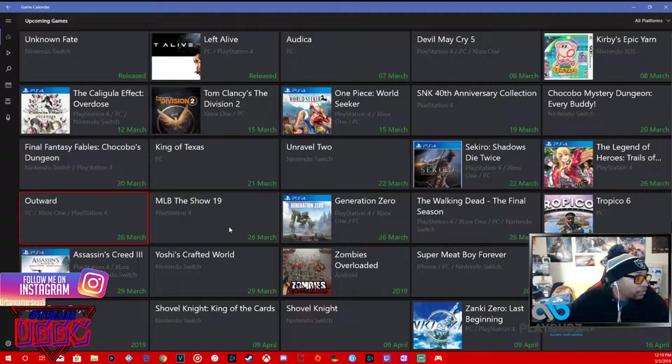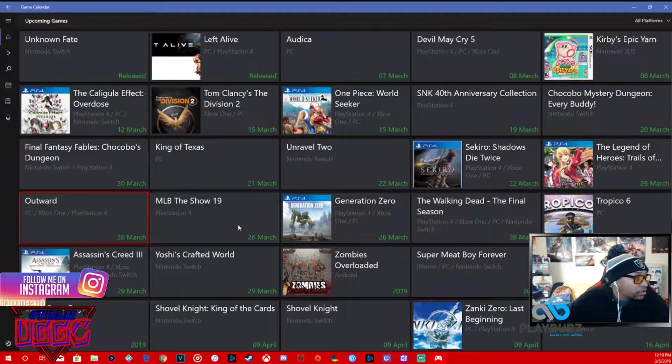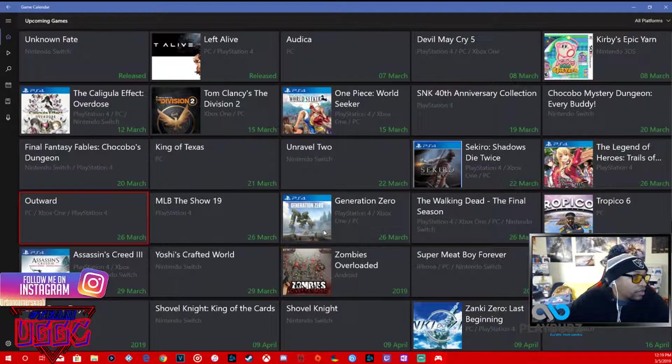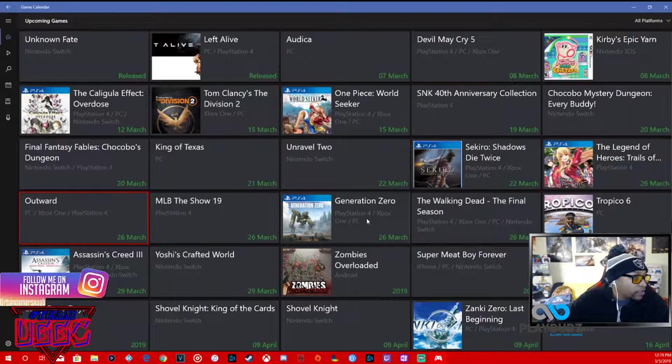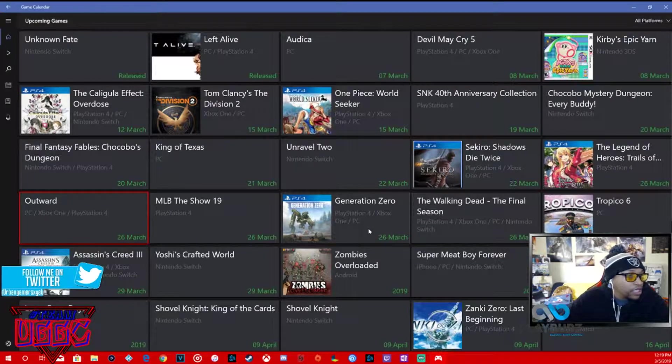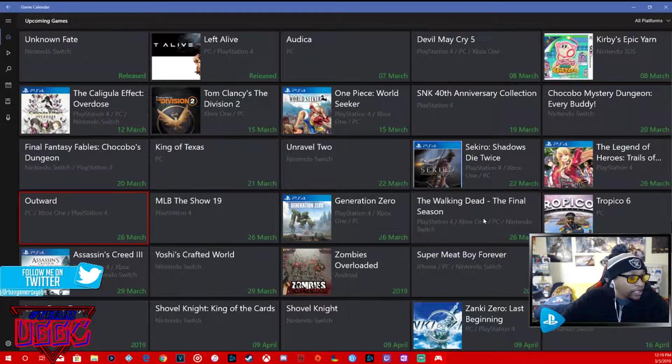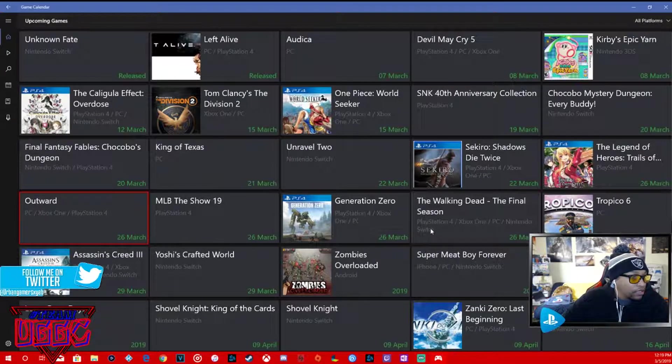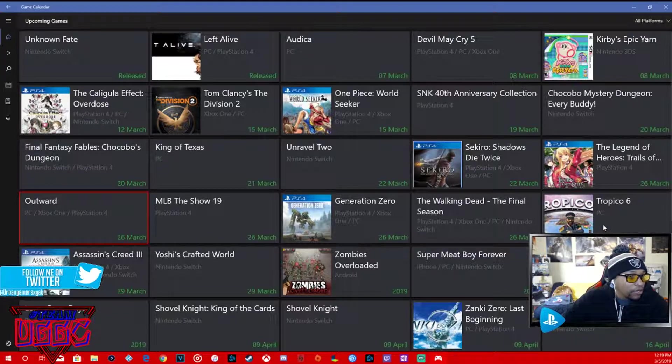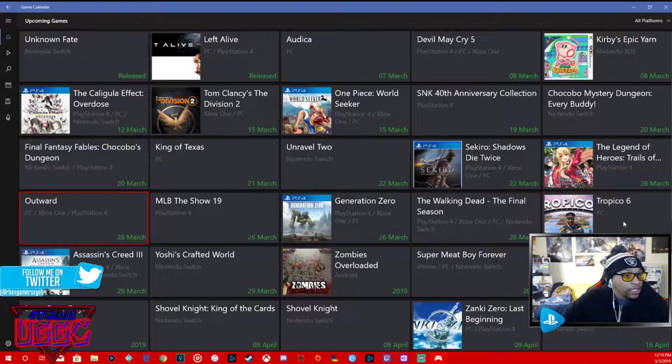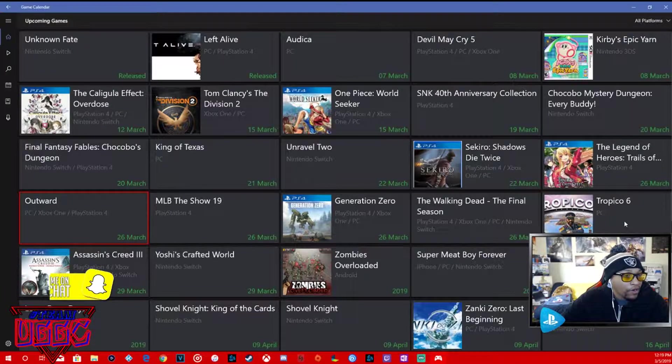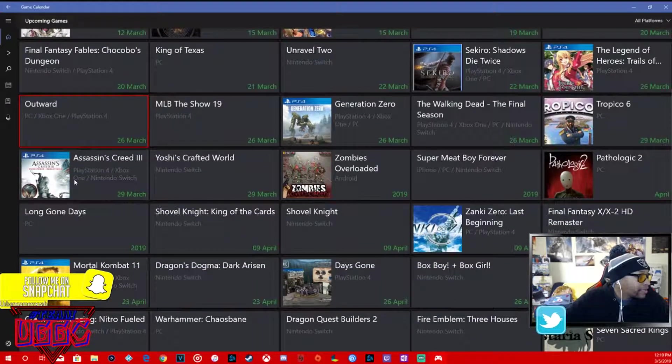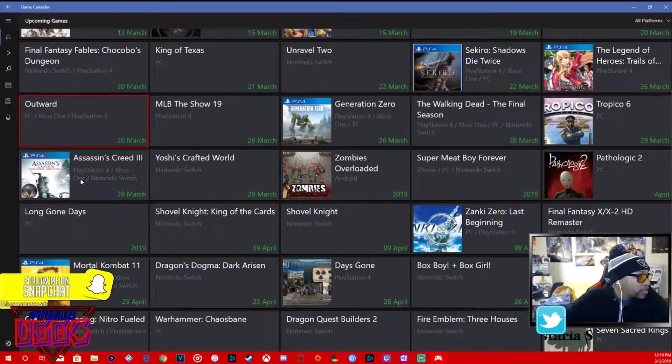March 26th, MLB The Show 19, PS4. March 26th again, Generations Zero, PS4, Xbox One, PC. March 26th, Walking Dead Final Season, all systems, all consoles. Of Canada 6, March 29th, PC.